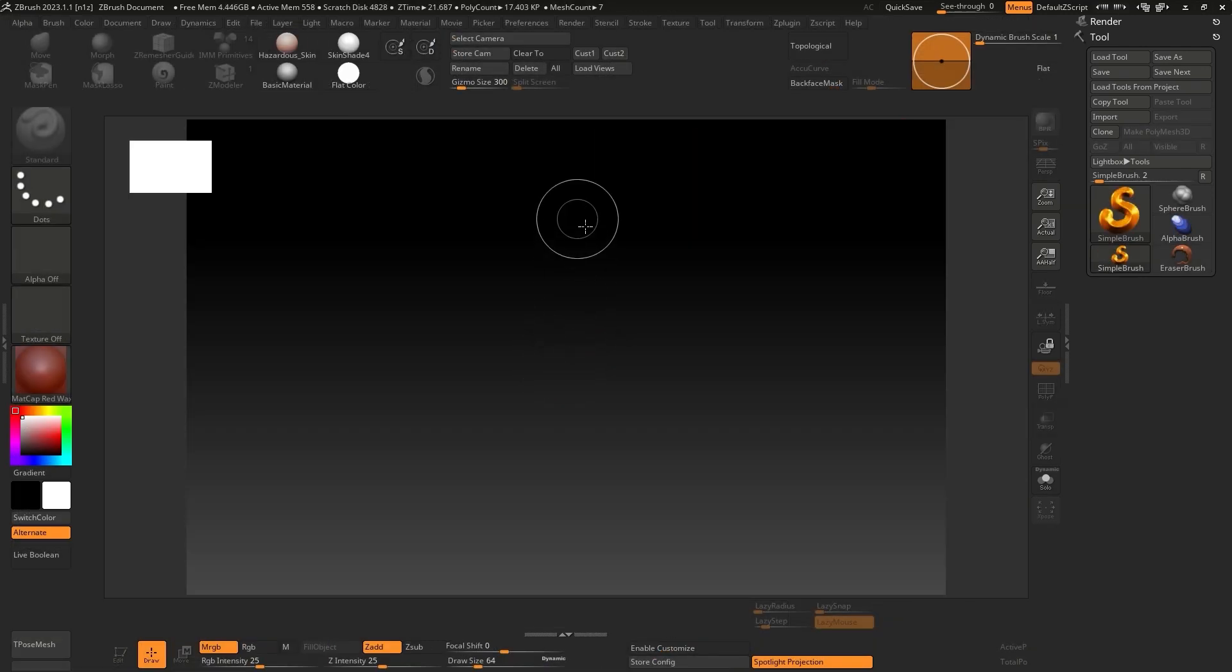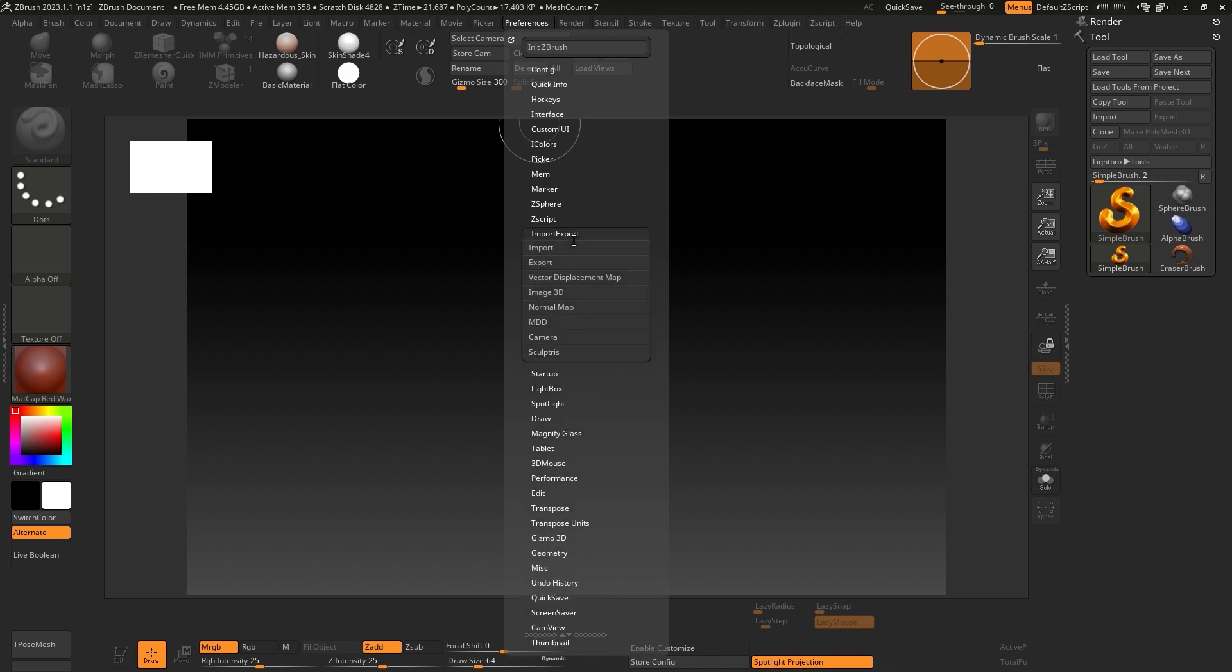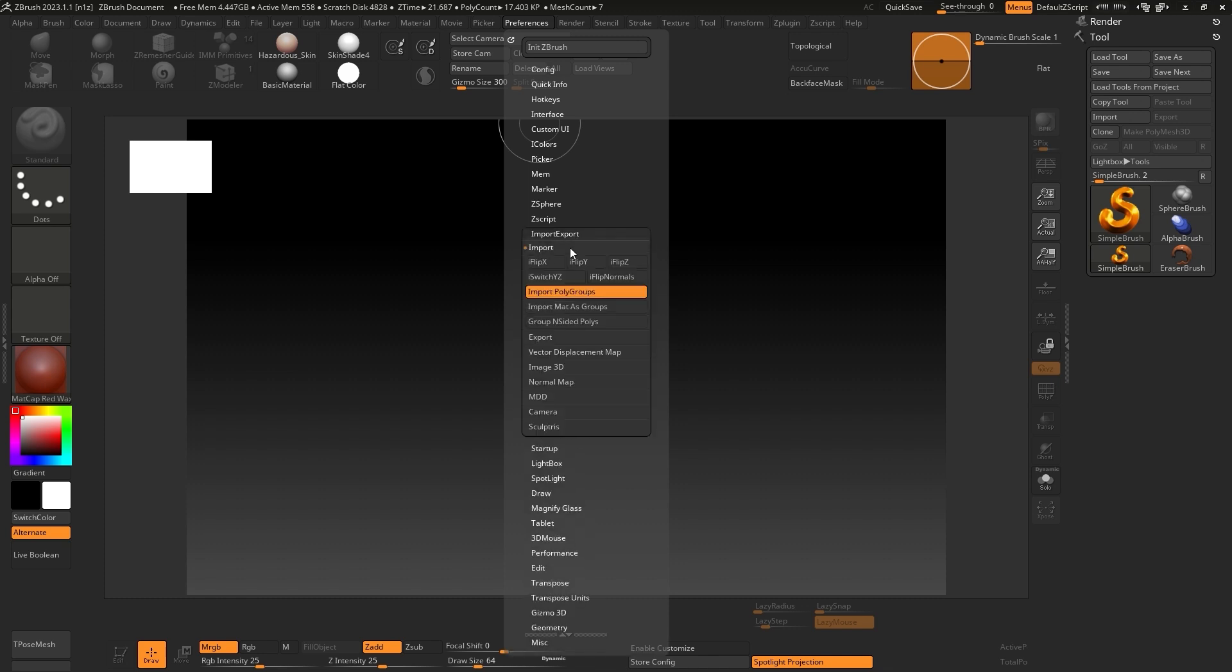Quick tip. If you notice that the character model is exported improperly in ZBrush, before this step, consider the following configuration to ensure it's done correctly. Go to the Preferences menu, and in the Import-Export panel, the settings should be as shown on the screen.